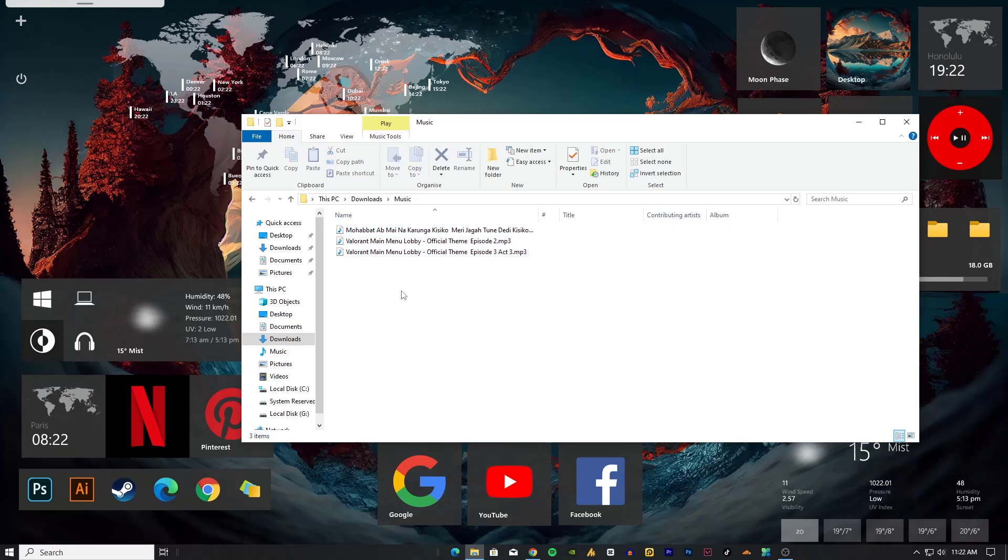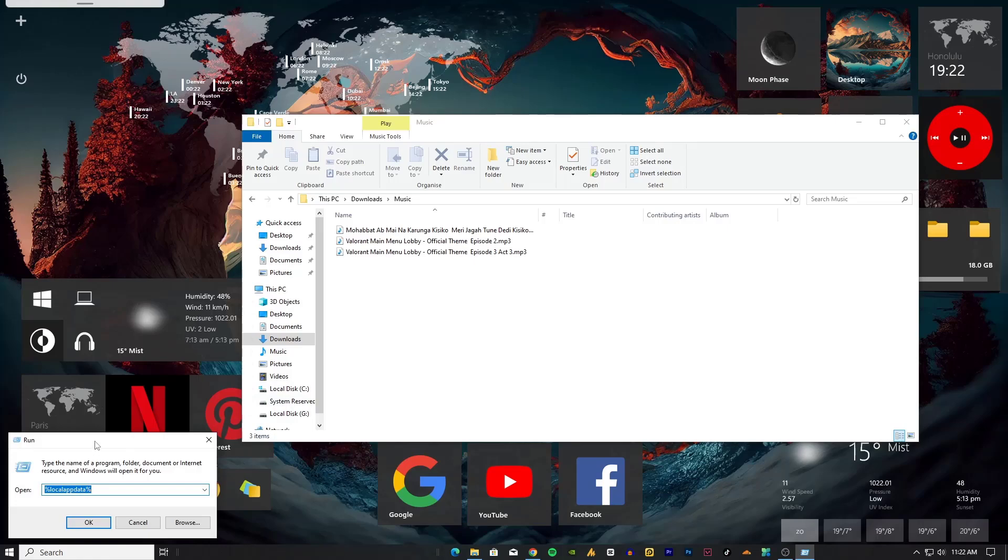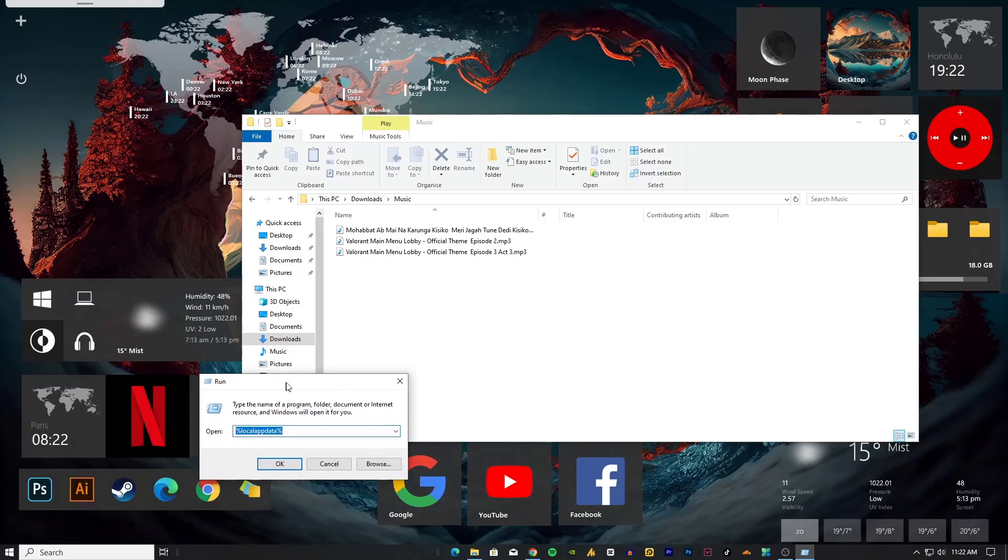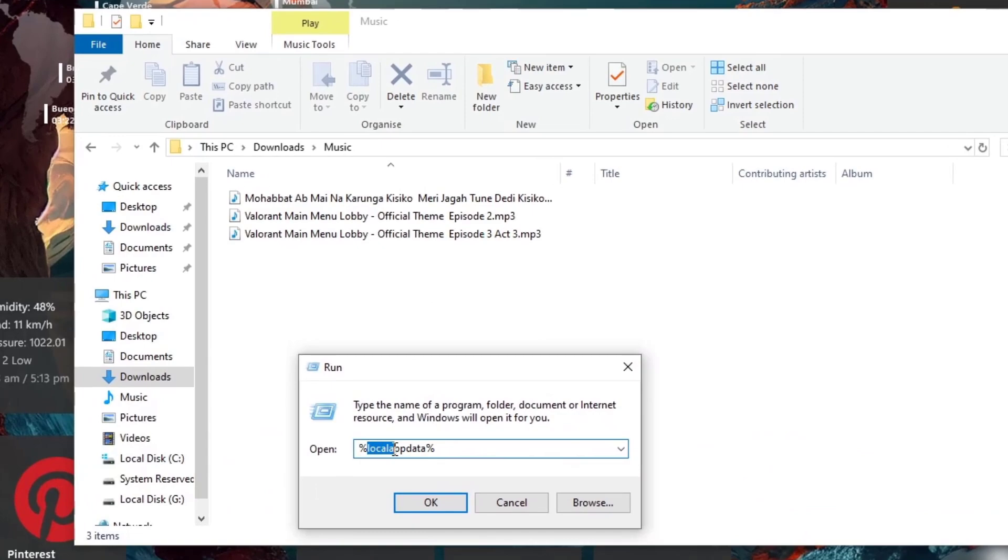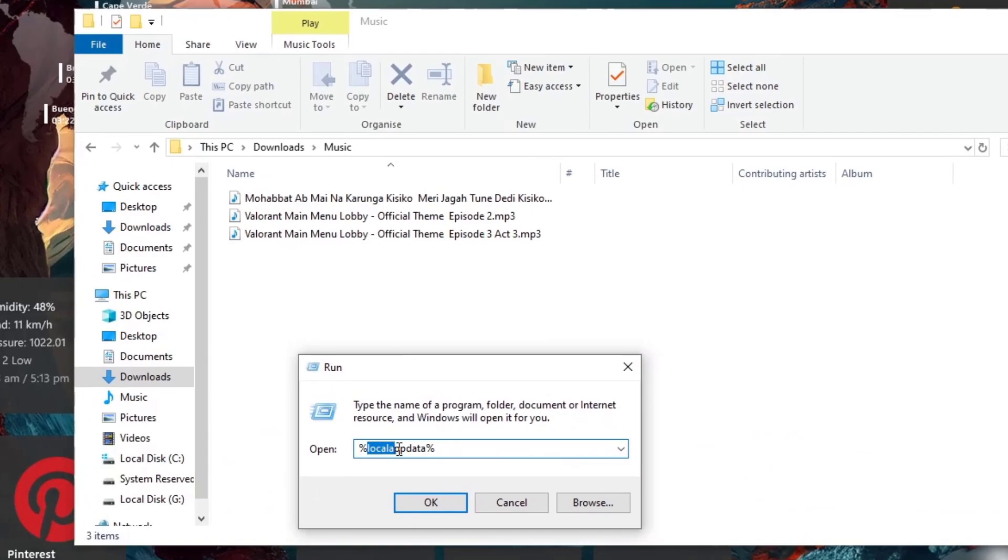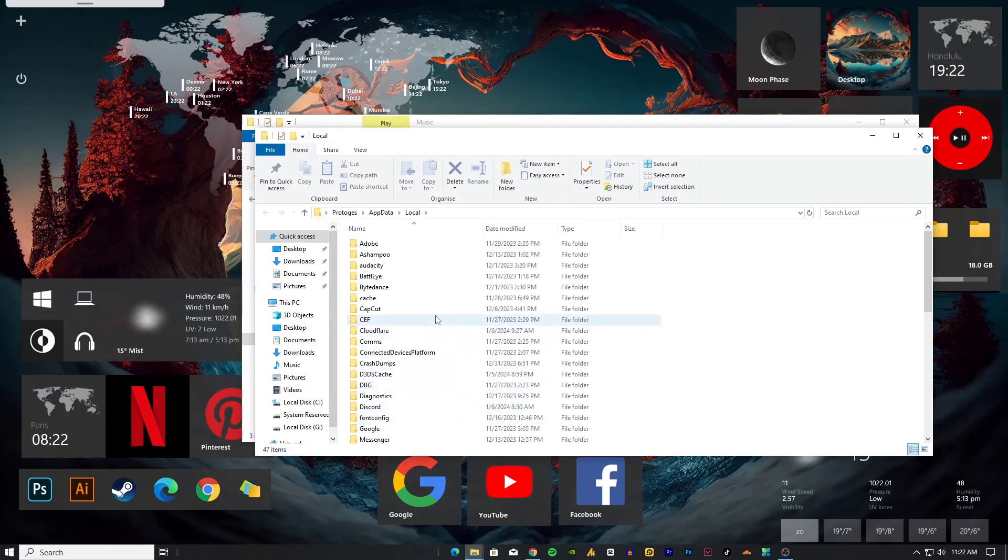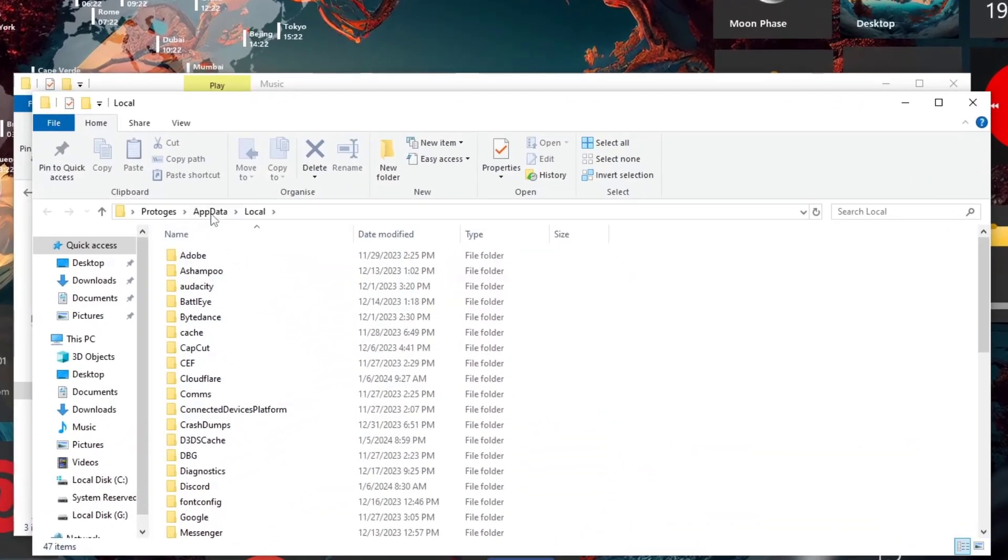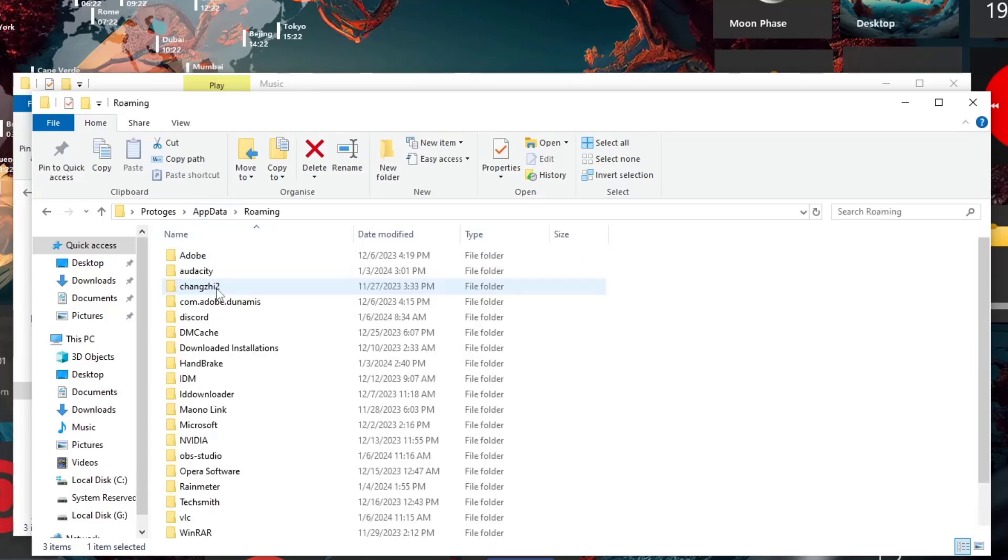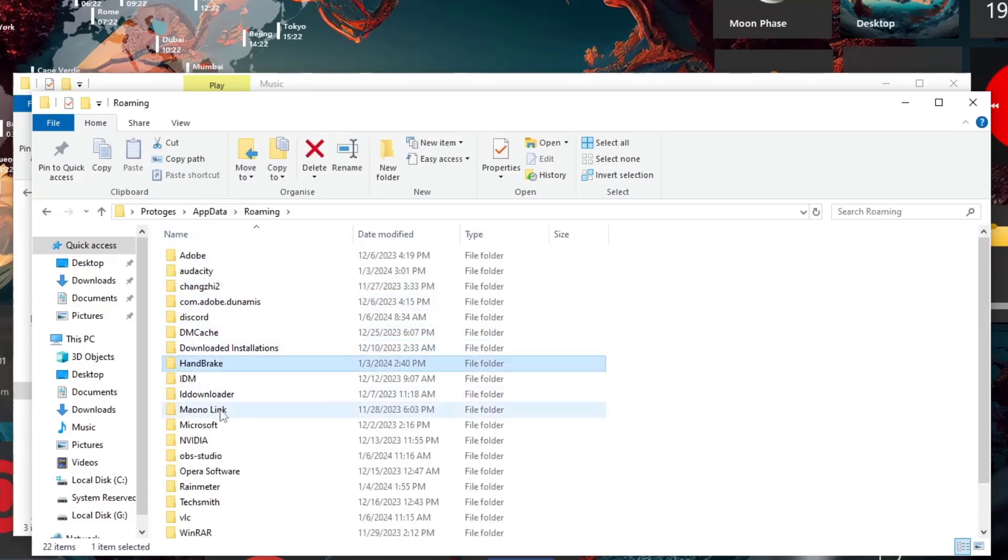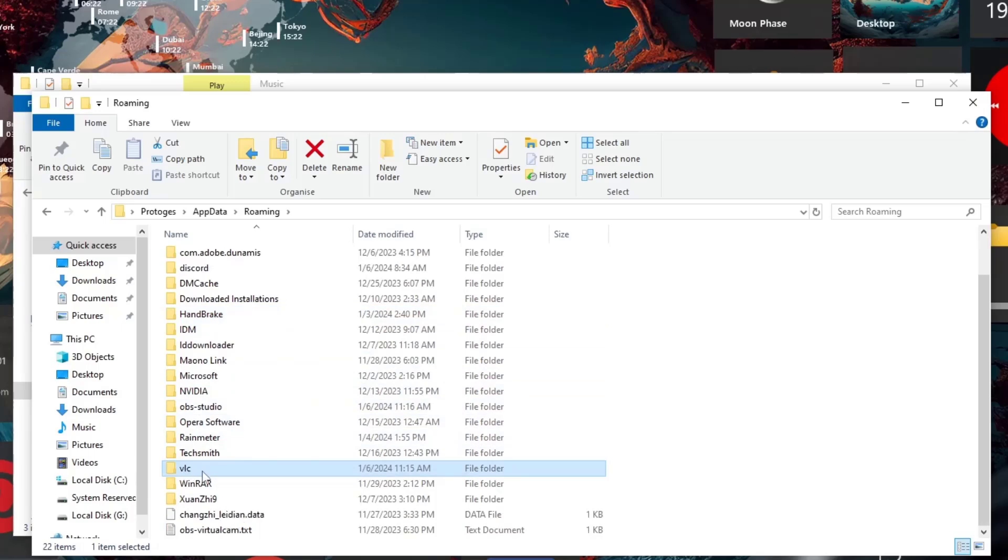thing is you need to open the VLC history. Windows+R to open the Run dialog box, then type %localappdata% and hit OK. Once you're here, you need to go back one step into the AppData, and then Roaming. Now find your VLC by selecting any folder, press V, you will get to the VLC folder. Open it.